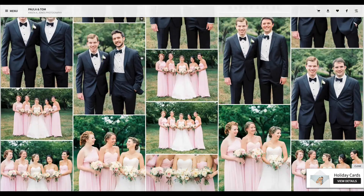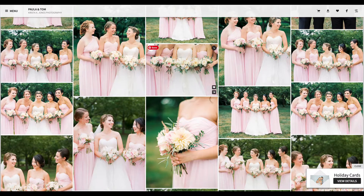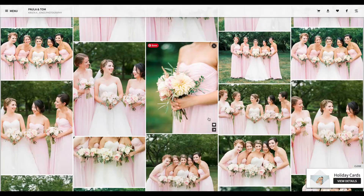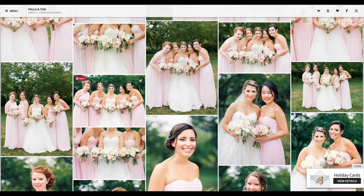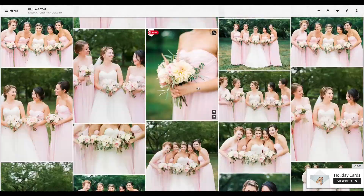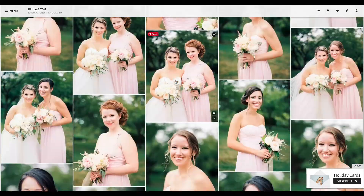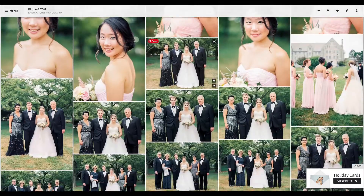I'll do one of the bride, one of her bouquet, maybe one of the bridal party, and one of the guys. These kinds of images can be really good on your website as like background images. I like that one better, so I'm gonna unflag this one and do that one instead.